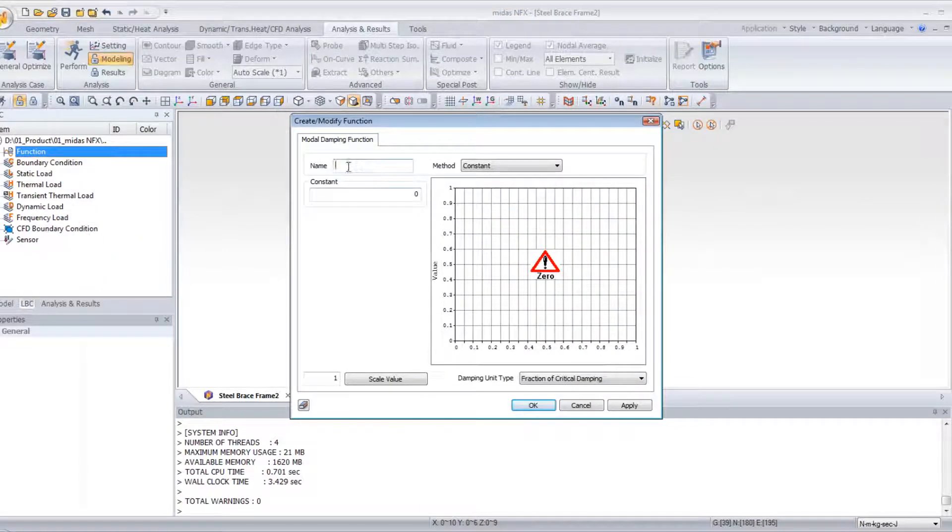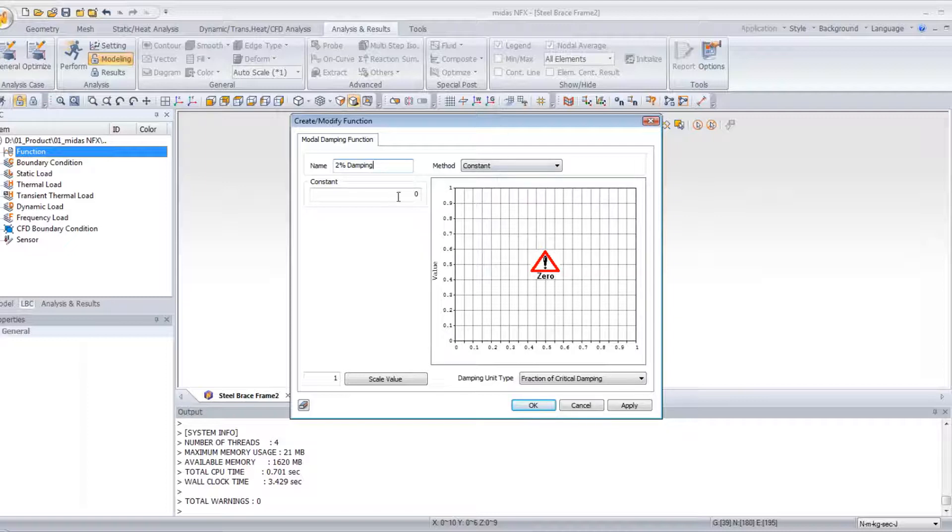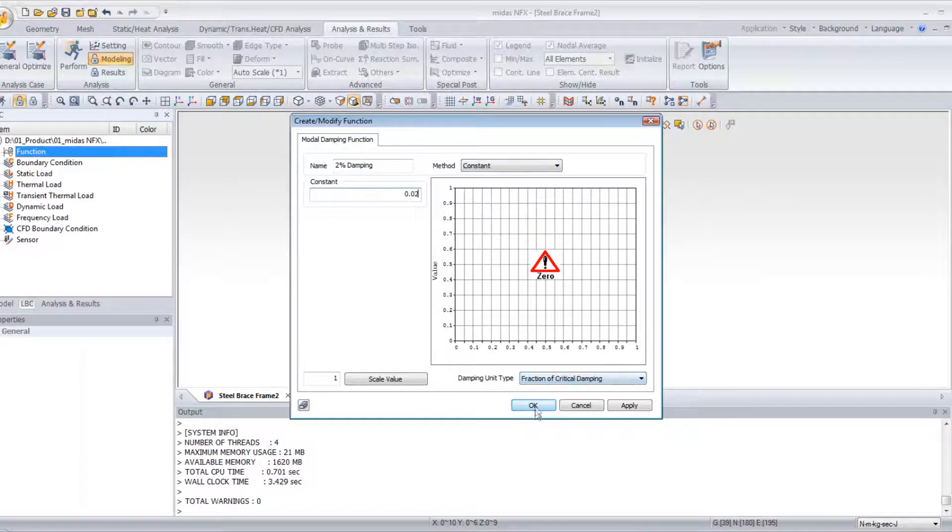I will call it 2% damping, and I will just use a constant function, 0.02. OK.